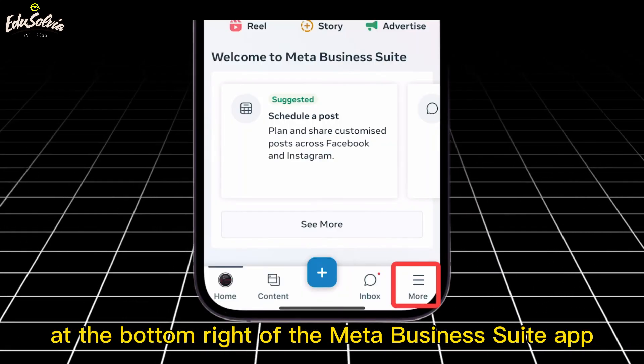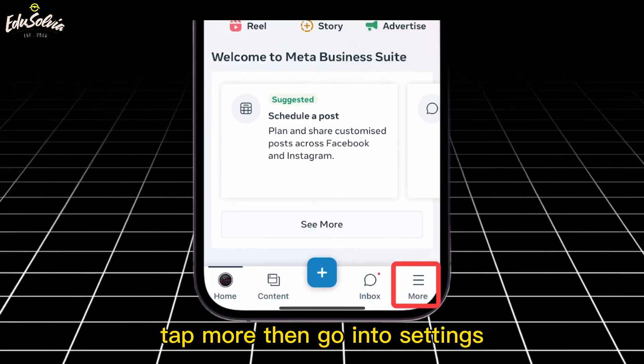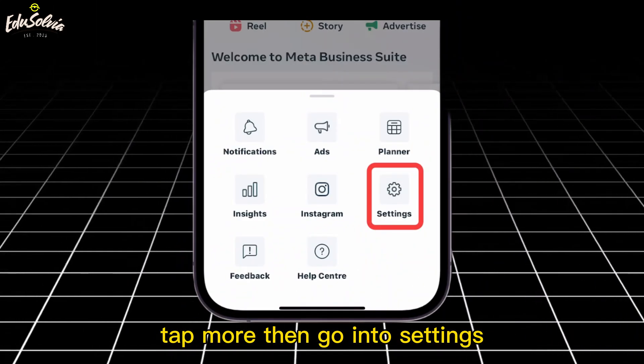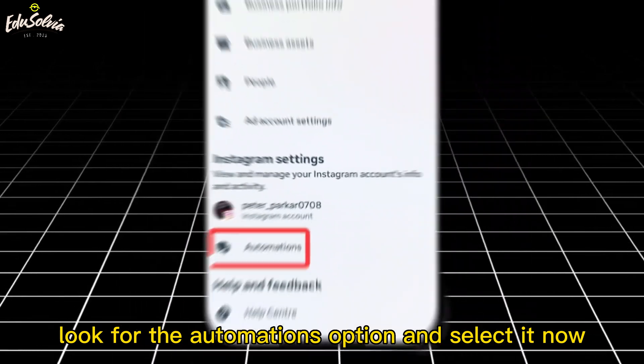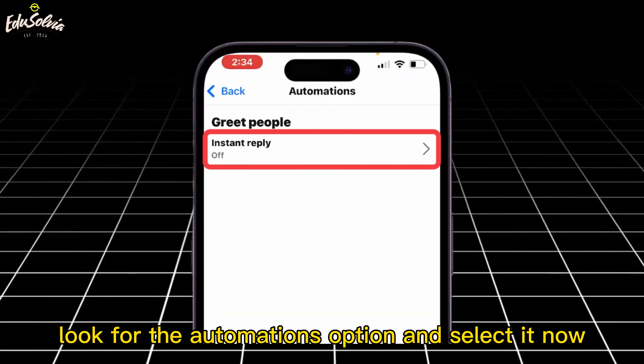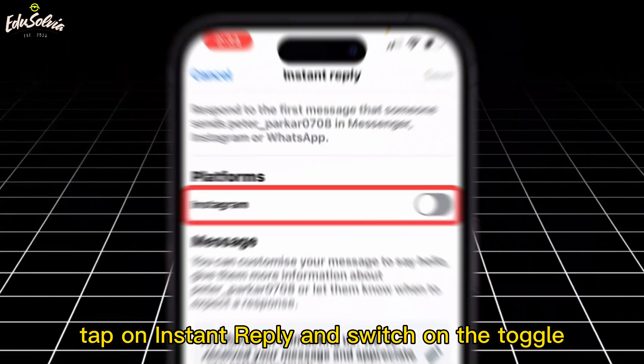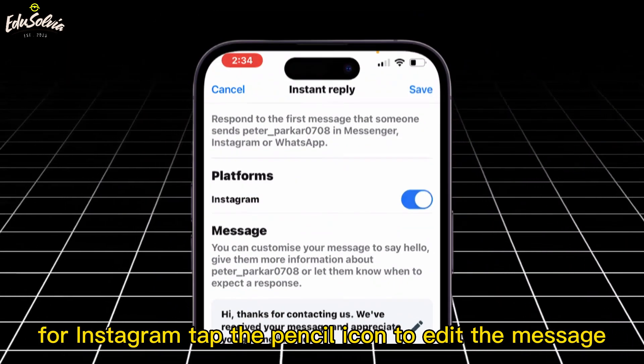At the bottom right of the Meta Business Suite app, tap More, then go into Settings. Look for the Automations option and select it. Now tap on Instant Reply and switch on the toggle for Instagram.